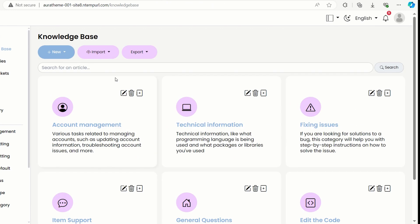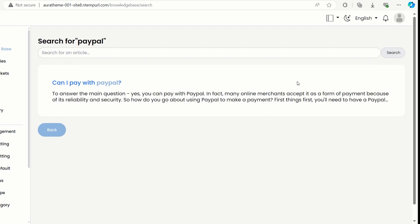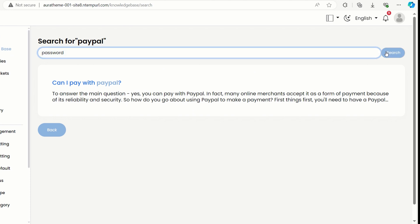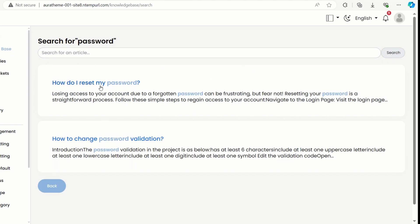Next, there's a search feature in the knowledge base module. Let's check out that PayPal article I just added. Yes, there it is. Now, let's try searching for something else. How about password? Look at that. All the articles that match pop right up. Cool.